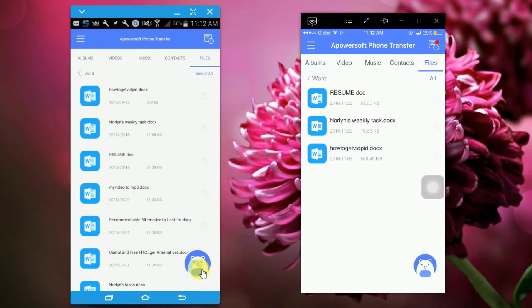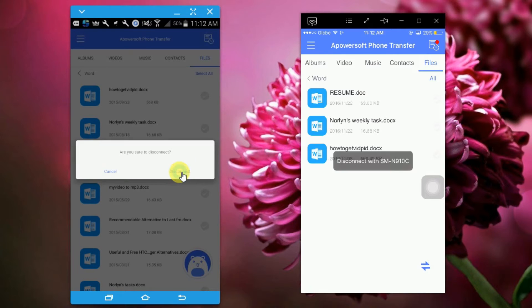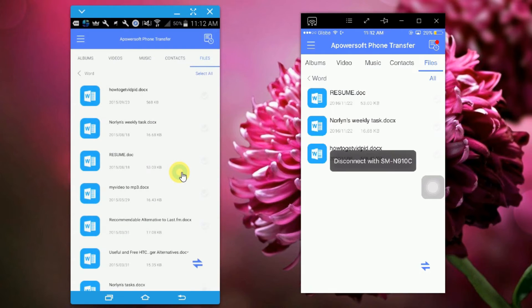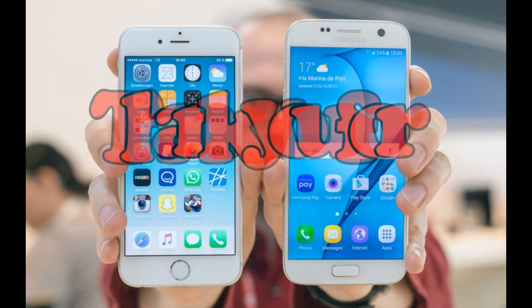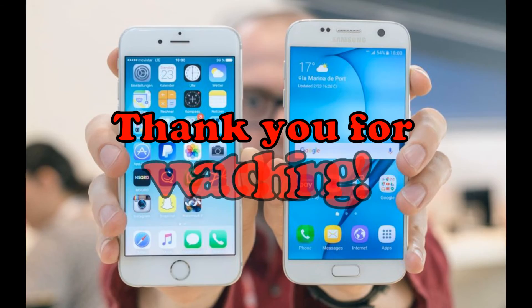To disconnect your phone, simply tap on the avatar and click on the disconnect button. And that's how you can transfer Android data to your iPhone, easy. Thank you for watching!